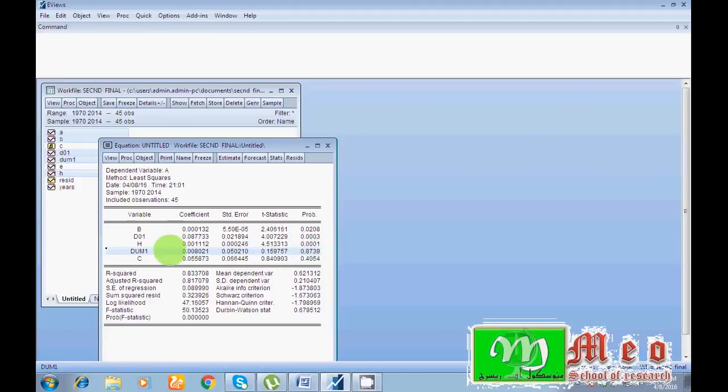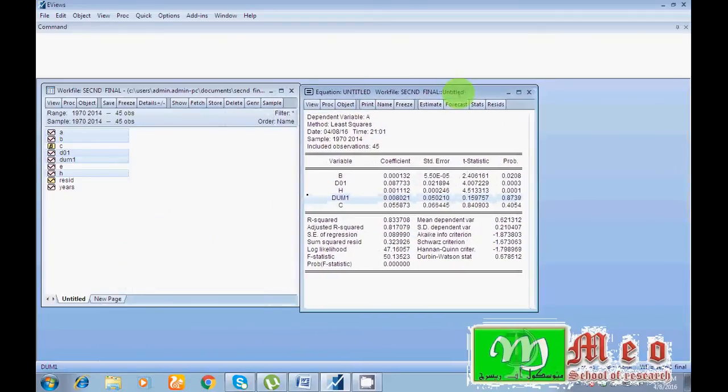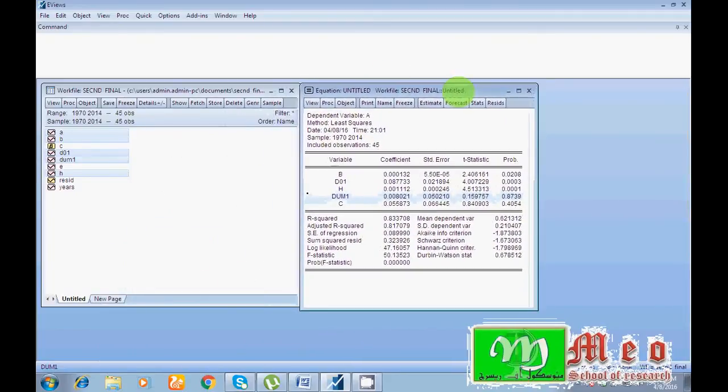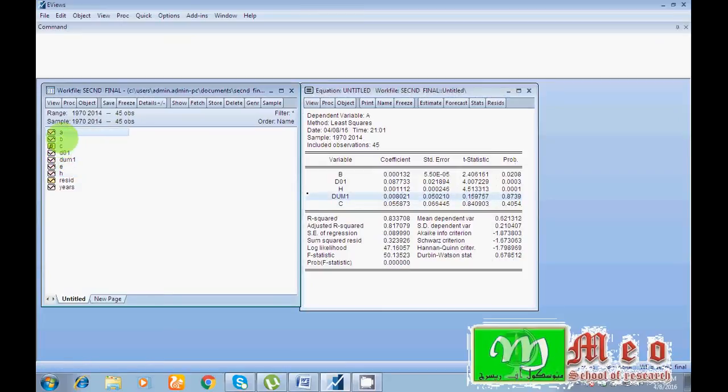Normally a question arises. Suppose I have checked individually: in variable A I found two, in variable B I found two structural breaks, in variable D1 I found two structural breaks, means I found total six breaks in my whole variables.